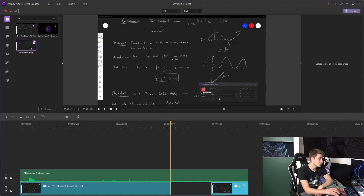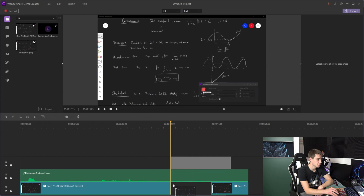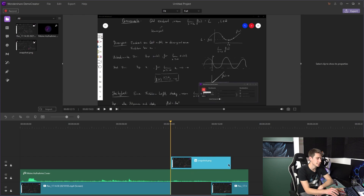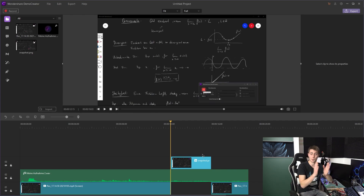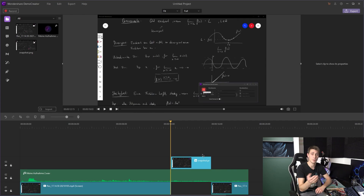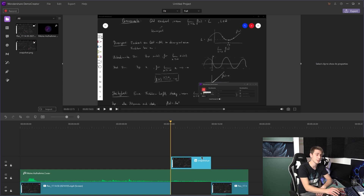Once imported, you can drag the screenshot down to fill in the missing gap. Then trim it down to the length you want — for example, the 4 seconds of the otherwise black screen. And then you have filled in the gap successfully.